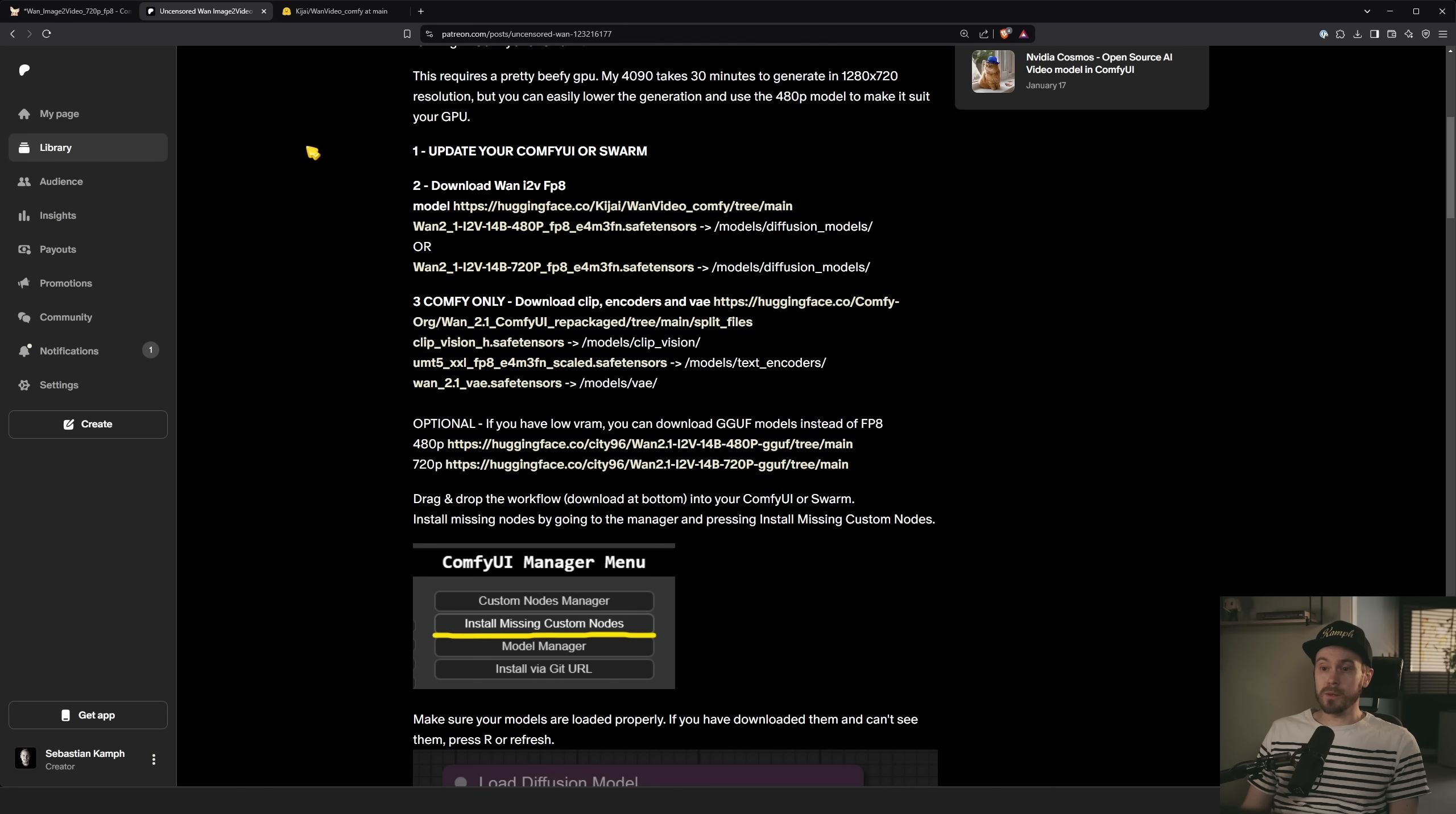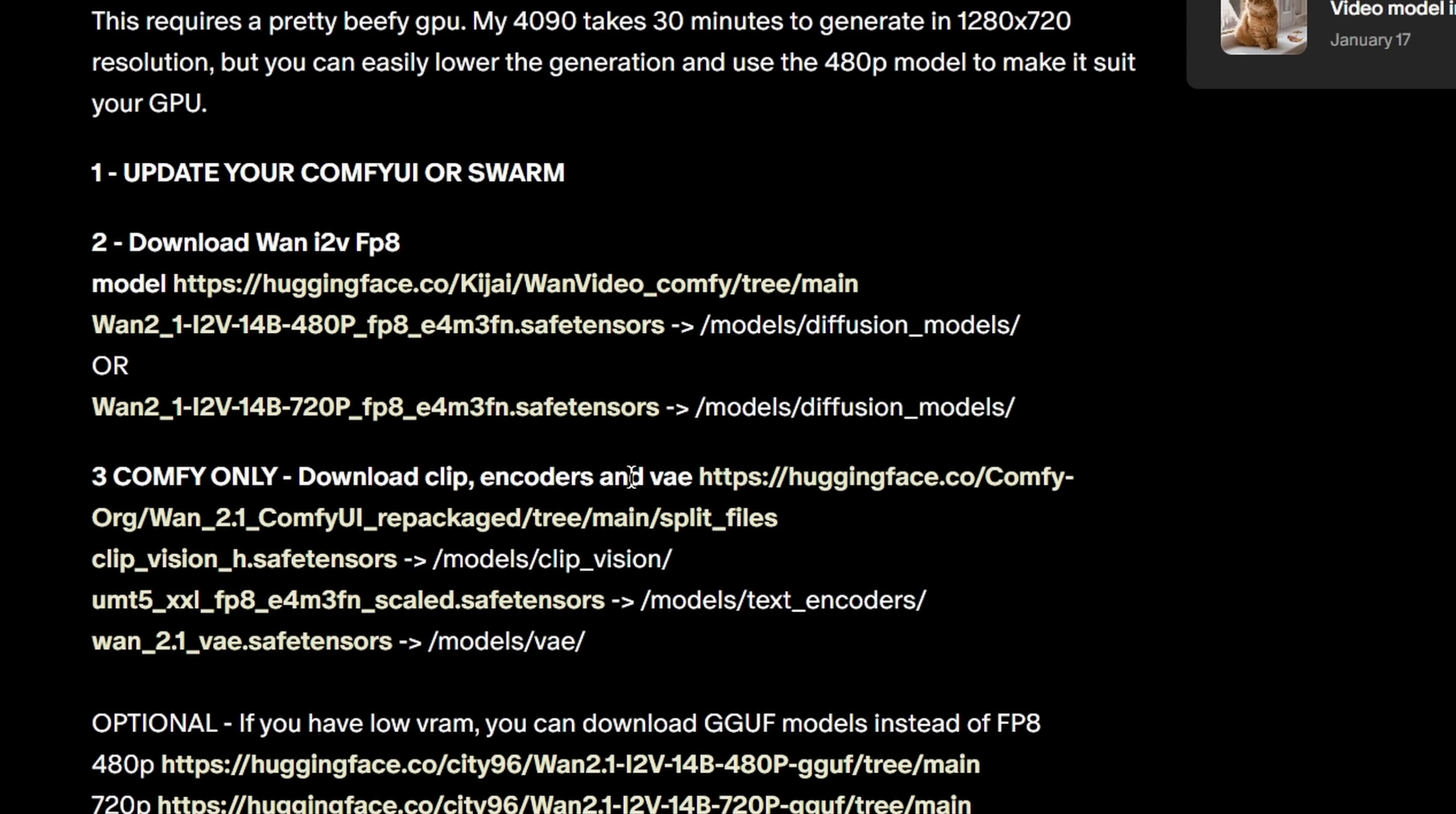Now, you also need to download the clip models, text encoders, and the VAE. This is not required for Swarm, as that is auto-downloaded, but if you're using Comfy, you need to do that.